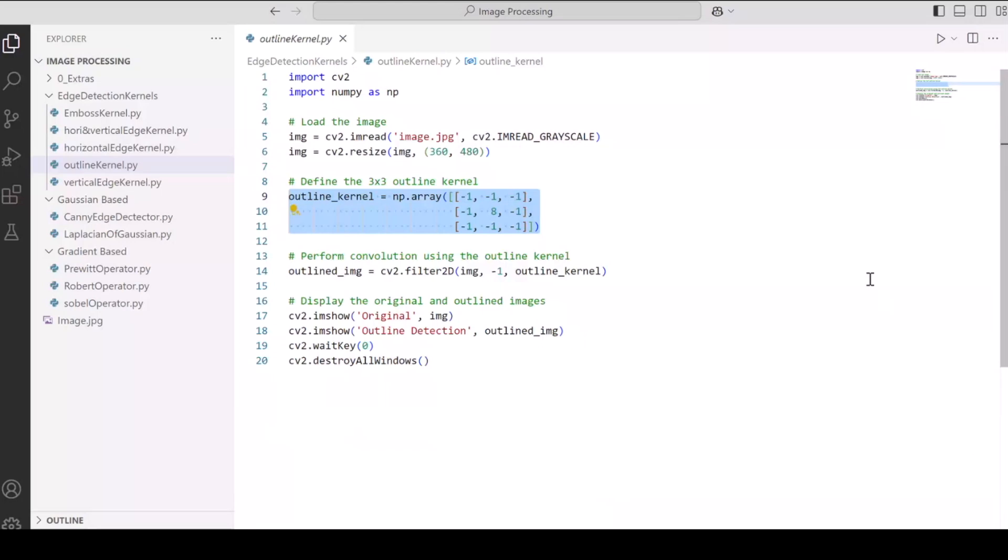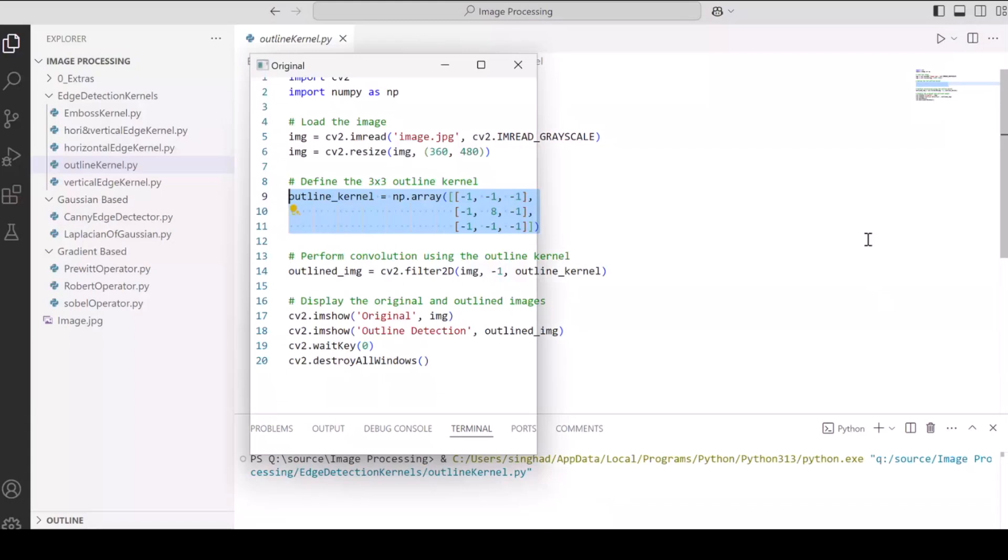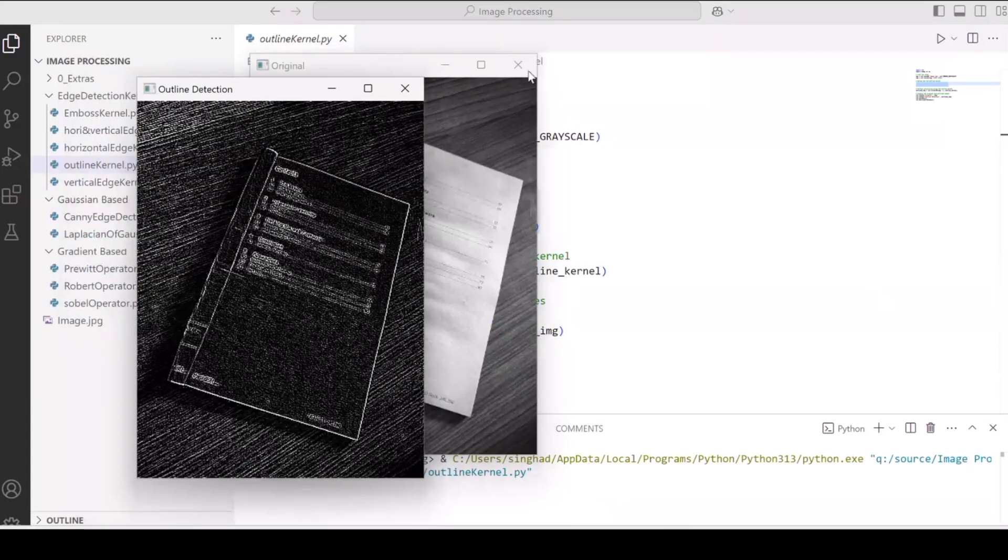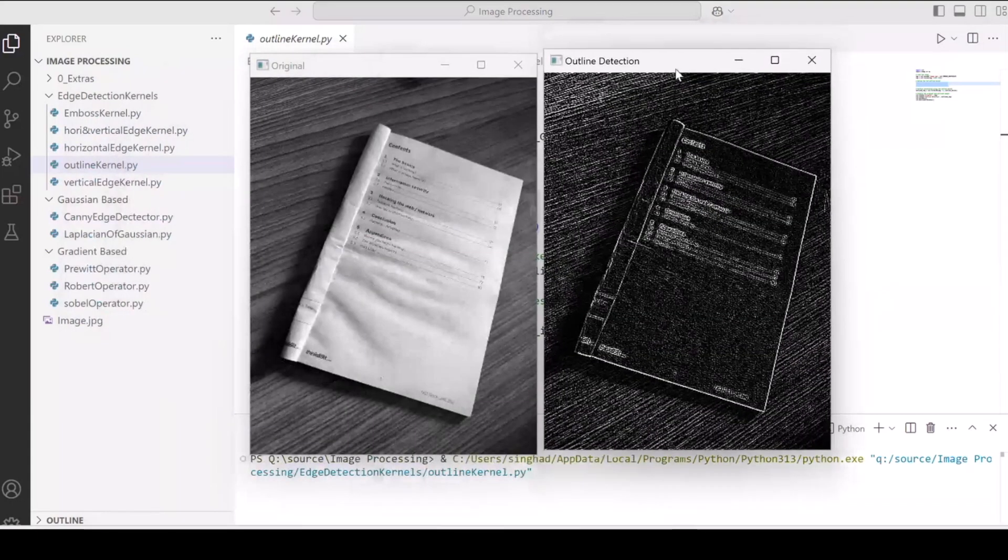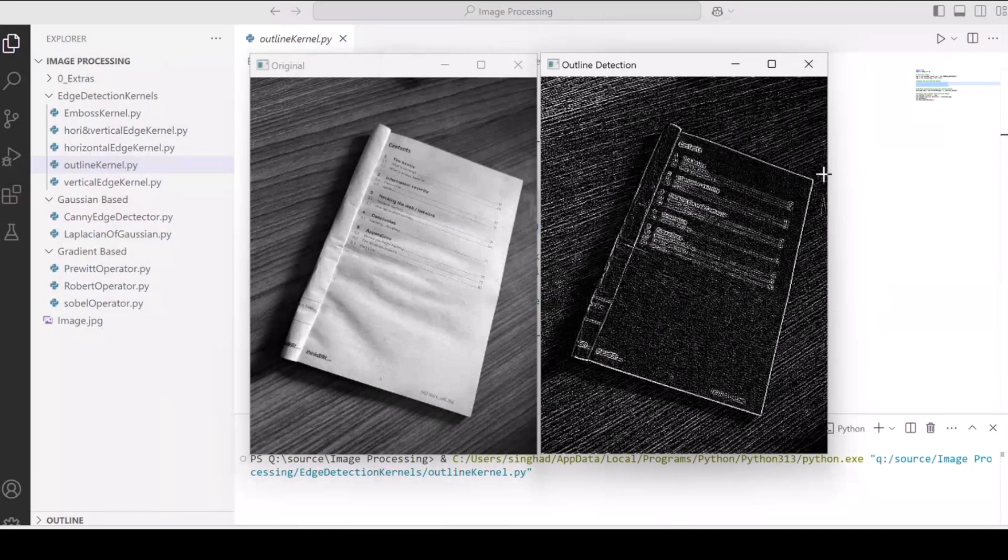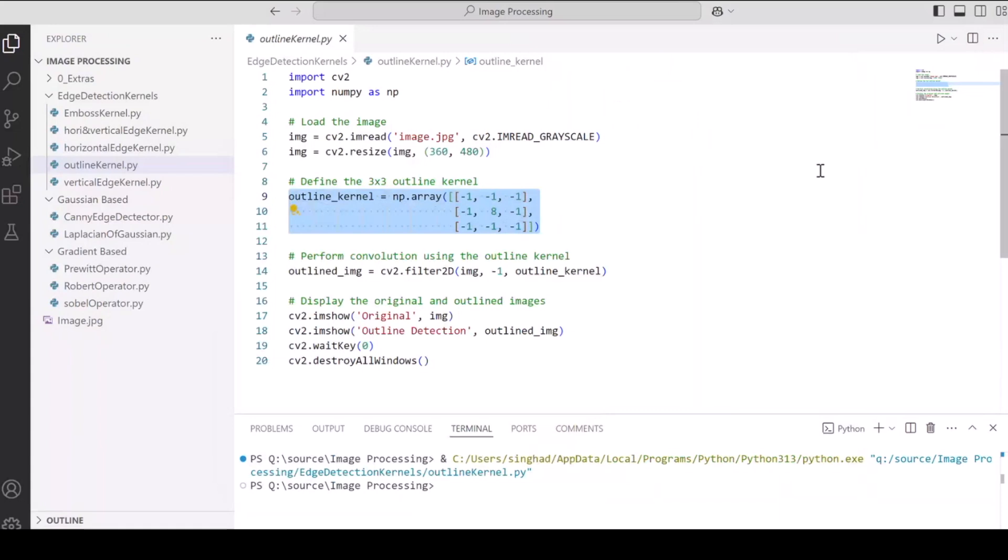Now let's see what the outline kernel does to our image. The only difference is in the values of the kernel. And you'll see that it detects all the outlines with the horizontal, vertical or at any degree. It's essentially just detecting the outlines. That's what it's designed for with the kind of configuration of the kernel that it has.